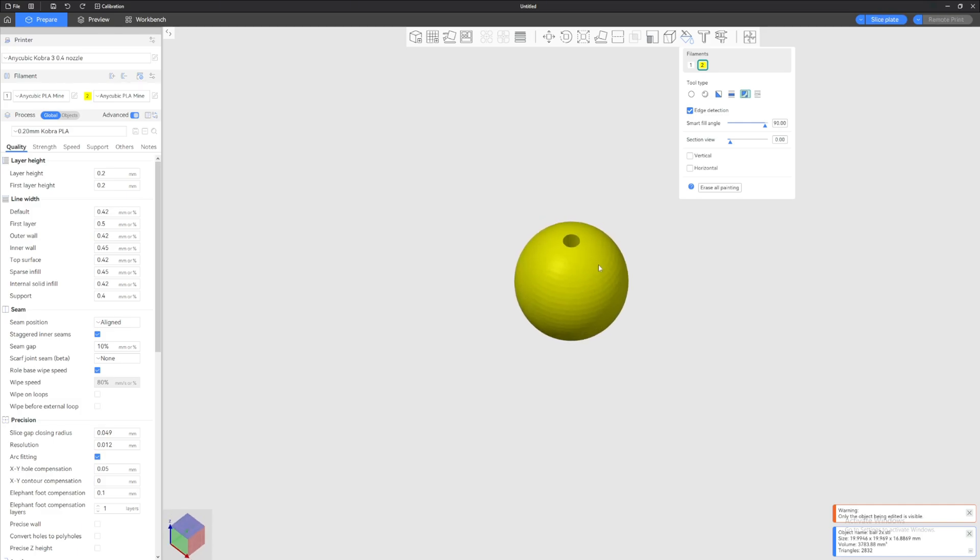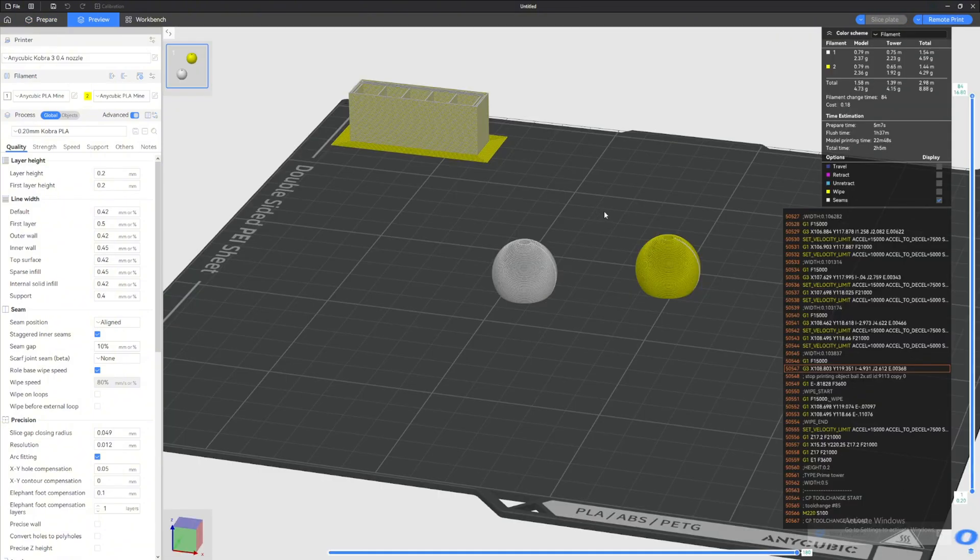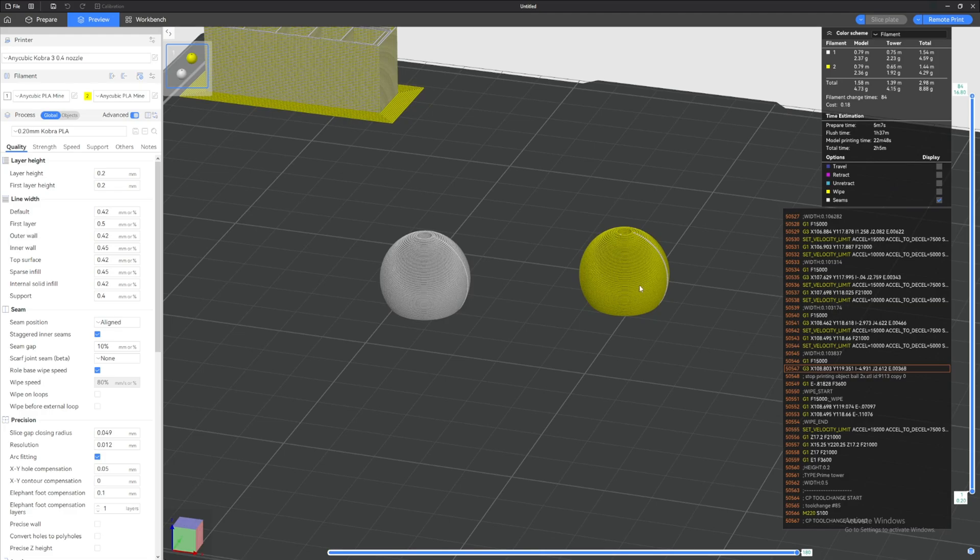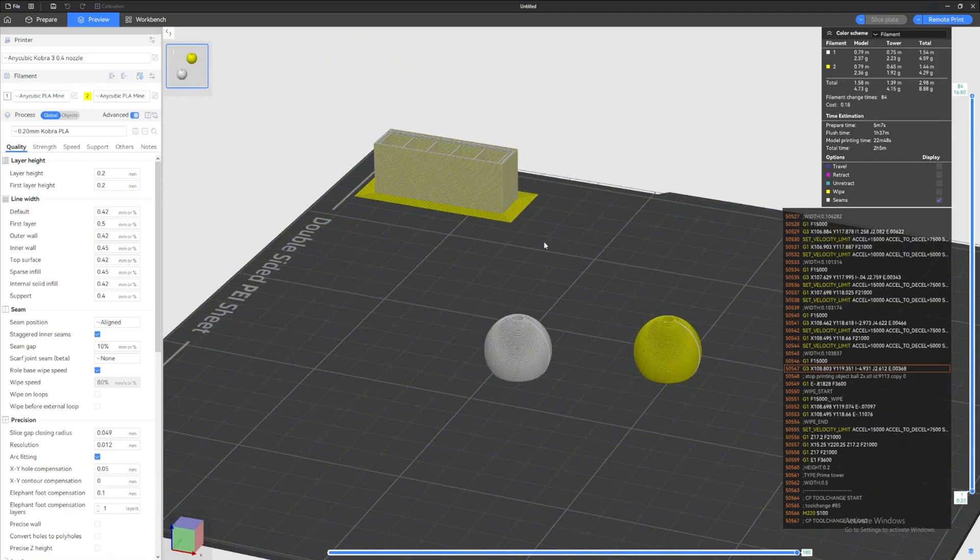I'm gonna do Fill and just do 90-degree angle smart fill like that. Everything gets painted like that, so now everything is painted yellow. We can go and slice the plate right now, and look at this: one object is yellow, the other one is white. So there you go—that's how you print two objects with two different colors.